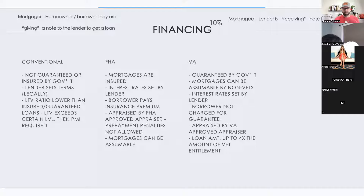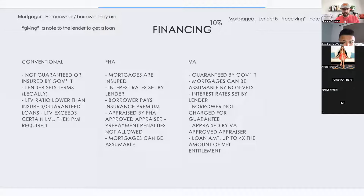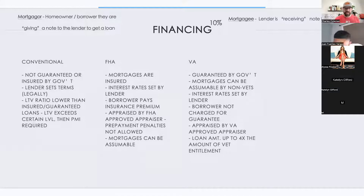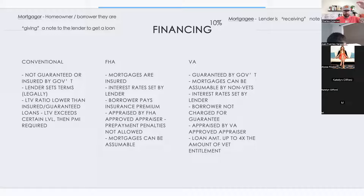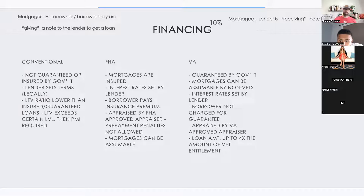VA loans are guaranteed by the government for veterans — active duty, reserve, or injured. They are assumable. Interest rates are set by the lender. The borrower is not charged for the guarantee. An appraisal approved by the VA is required. Think: conventional = higher down payment, great credit; FHA = lower down payment, good credit; VA = veteran.